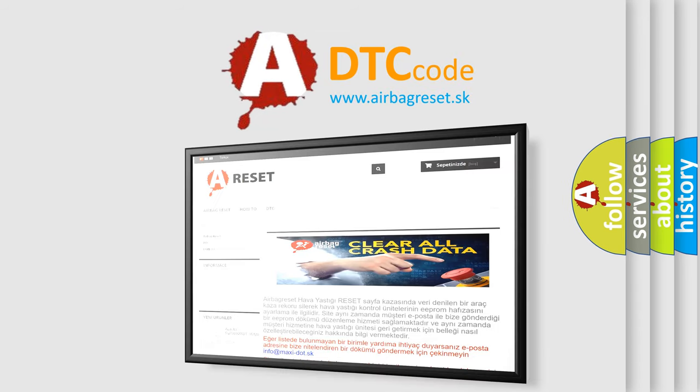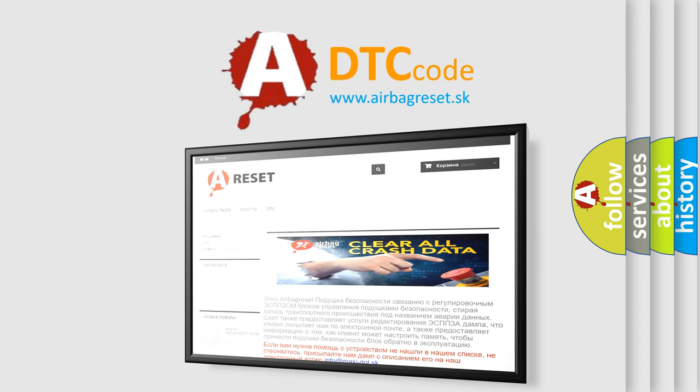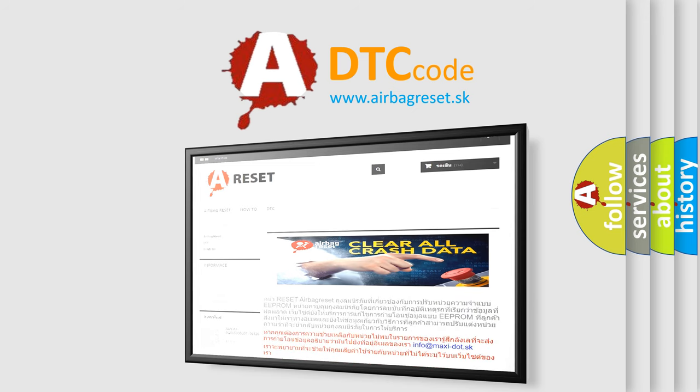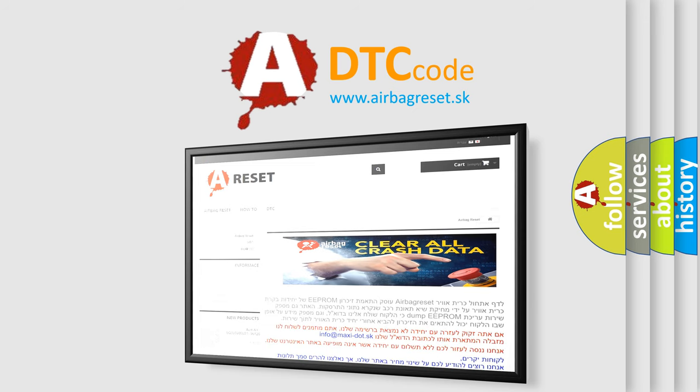The Airbag Reset website aims to provide information in 52 languages. Thank you for your attention and stay tuned for the next video.